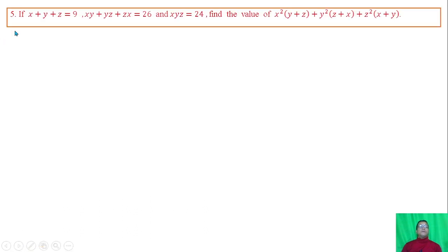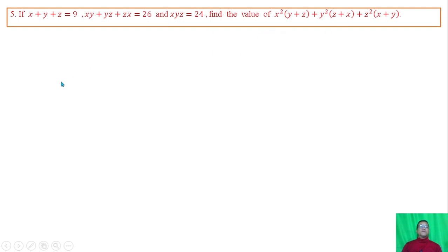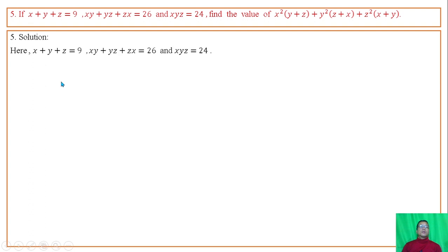Question number 5: If x plus y plus z equals 9, xy plus yz plus zx equals 26, and xyz equals 24, find the value of the given expression.